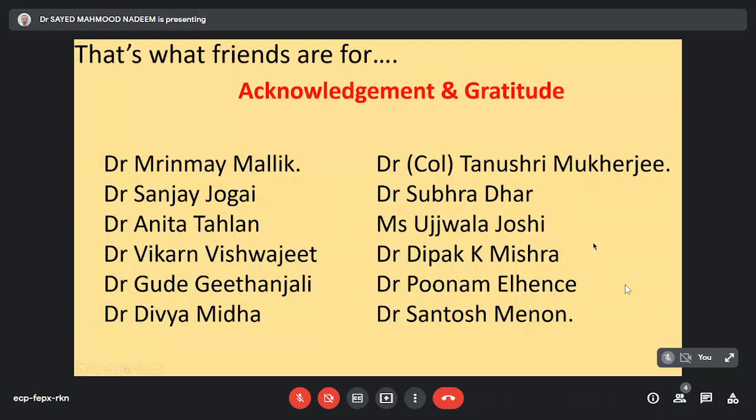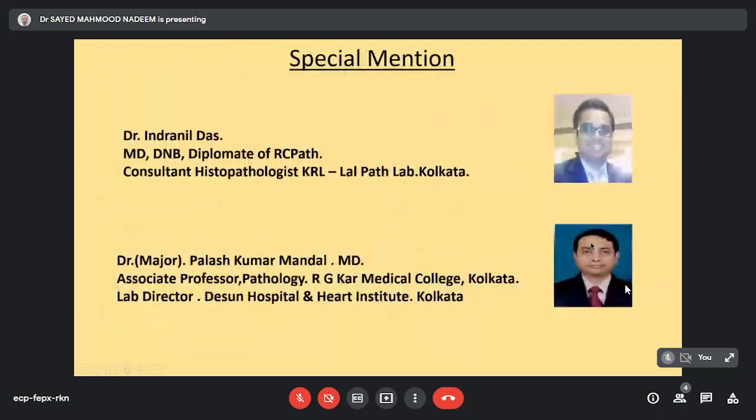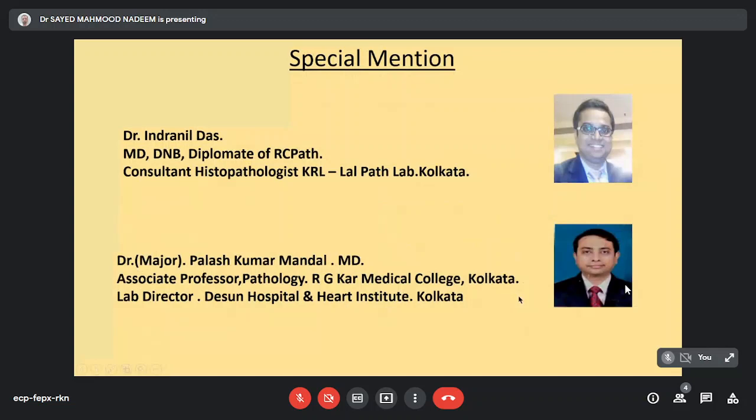Special mention for two people: Dr. Indranil Das, thank you Indranil for having trust in us. He was the one who took the first lecture, PURSU 1A on renal path. And Dr. Major Palash Kumar Mandal, I thank him for taking 27 lectures on general pathology. Thank you Palash for this wonderful job.